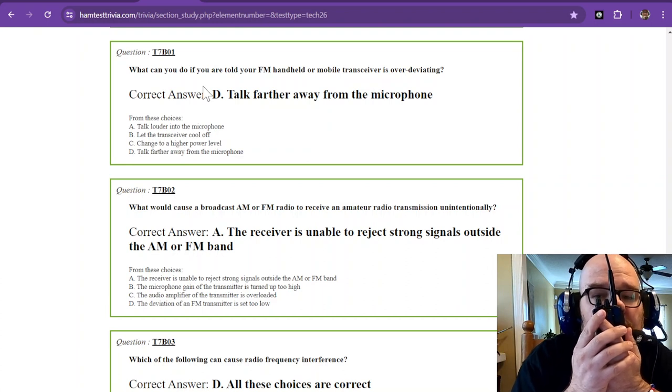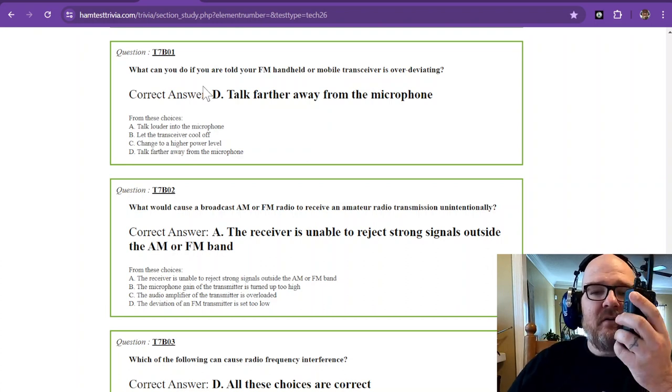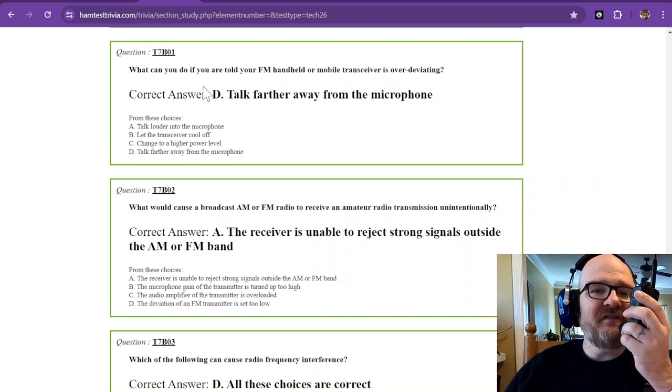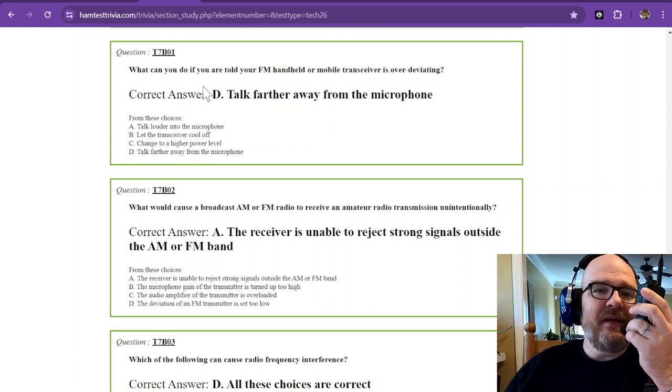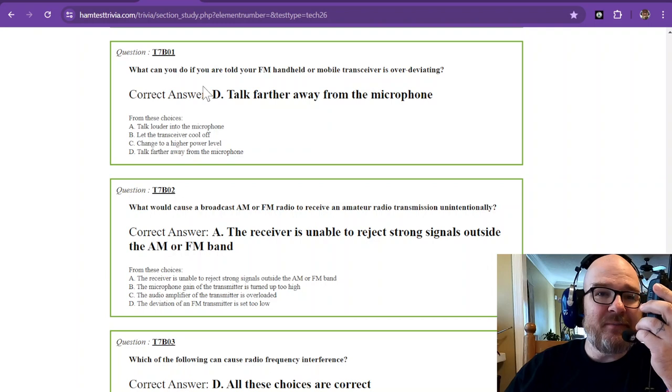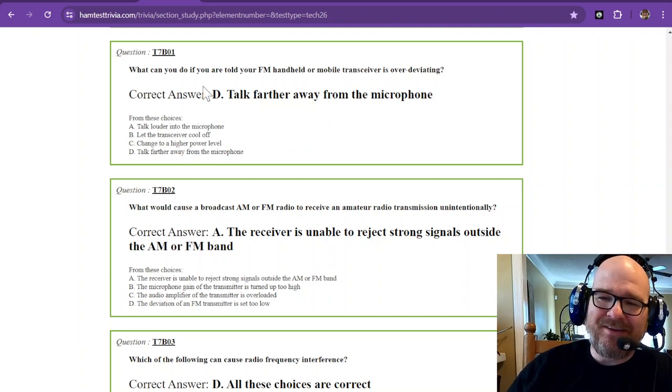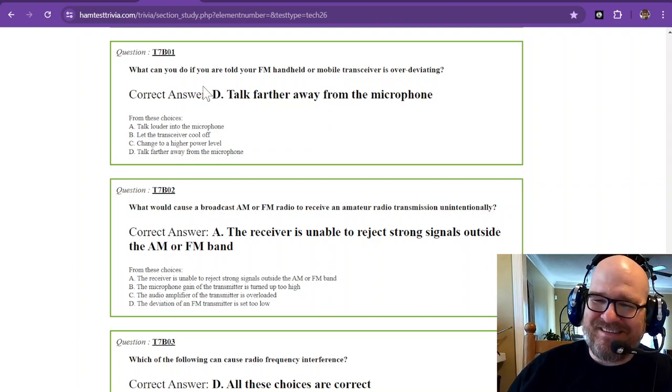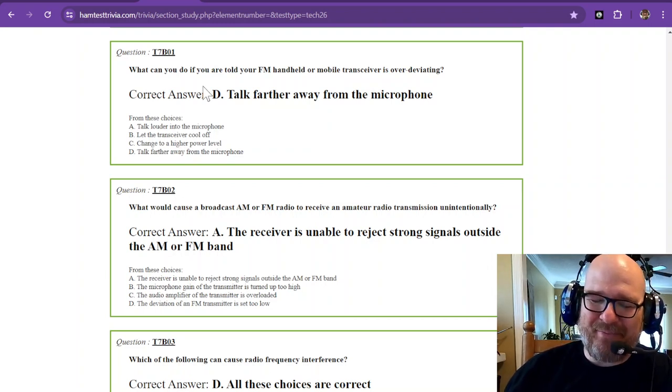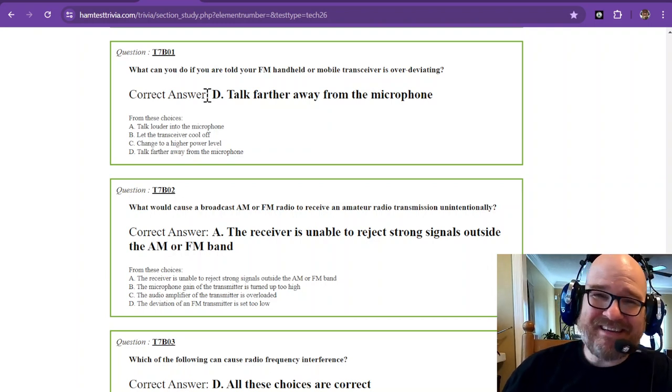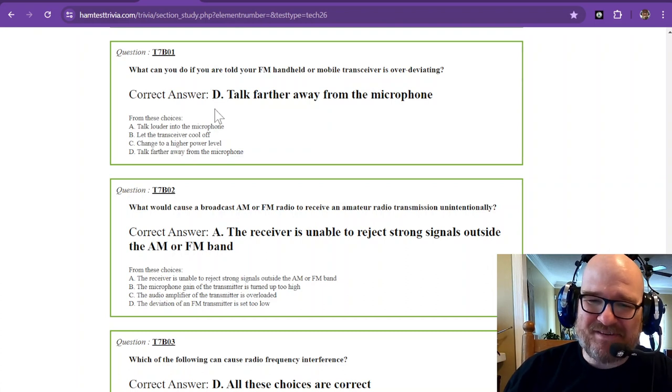But you could talk just like this. My wife tells me all the time, why are you yelling? It does happen. I just get excited in the ham shack.